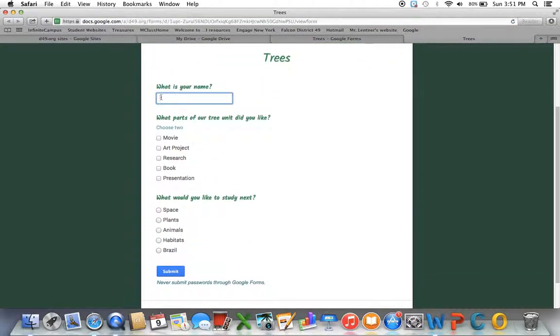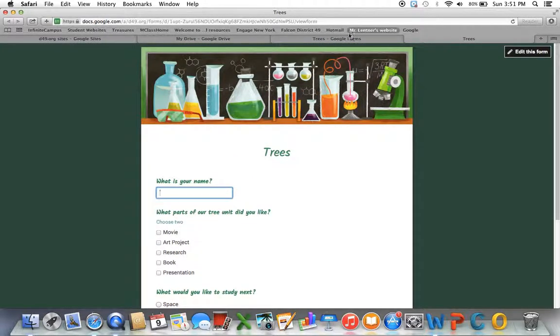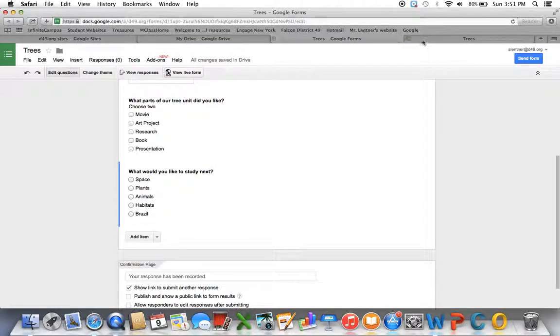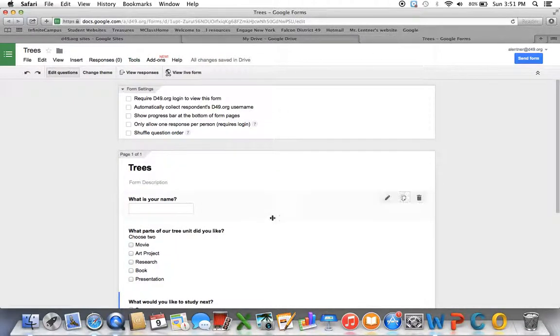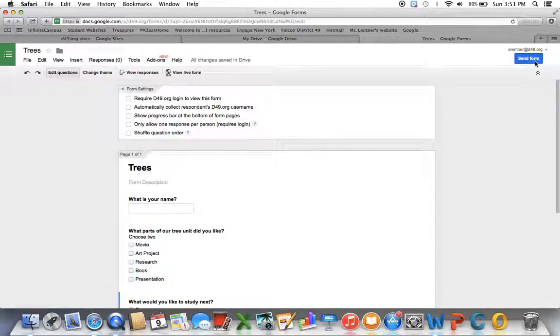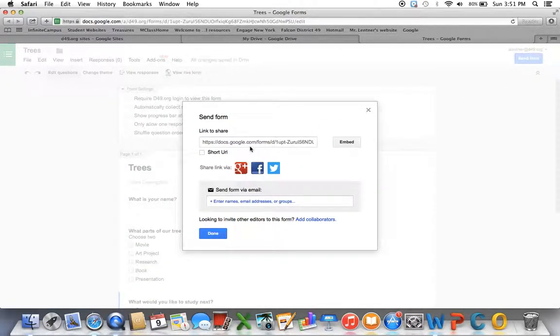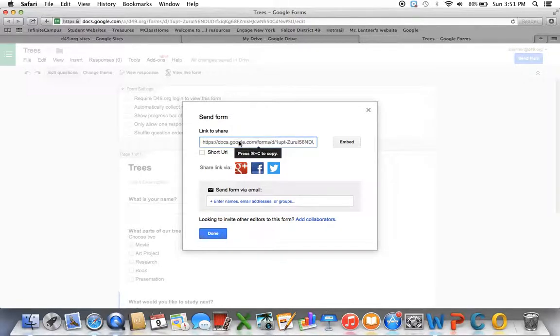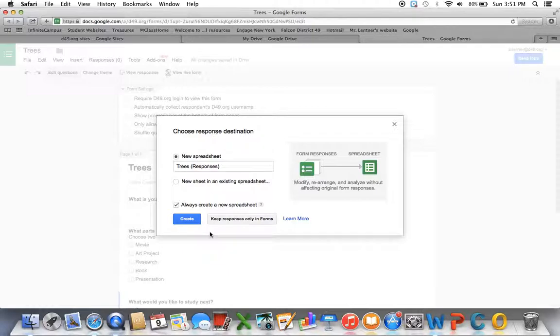When students get there, they'll type in their name, checkboxes, multiple choice, and click submit. Once you feel like your quiz is good, you'll click the send form button. If you want to send just the form, you can always copy the link and send just that out. When you first pull this up, it's going to pop up as Choose Response Destination.